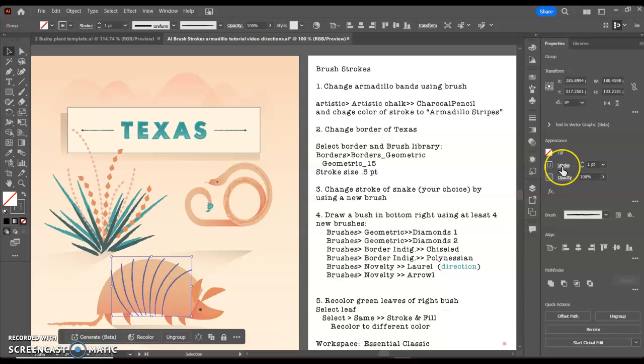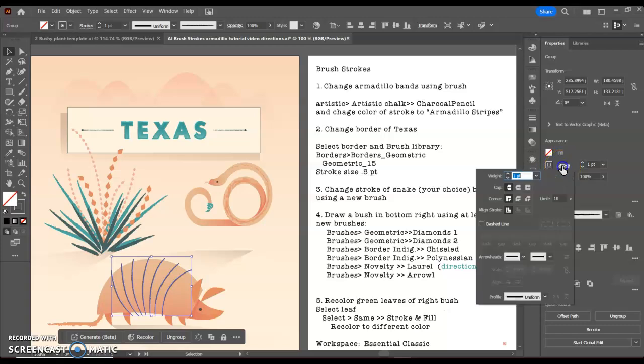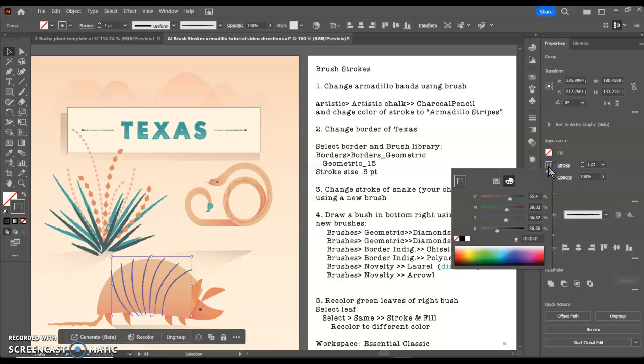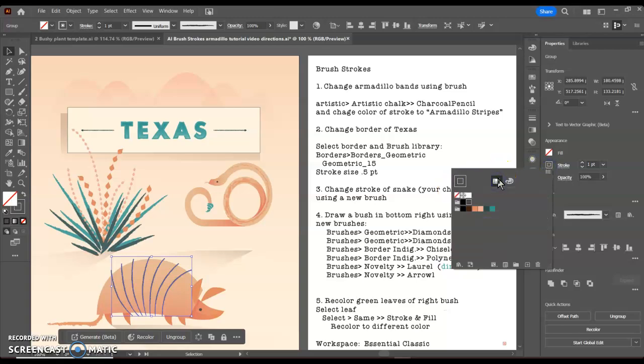My next direction says I also want to change the stroke color to armadillo stripes. So I can double-click my color here. In this case, I want to go to my swatches panel.